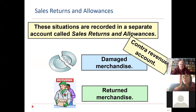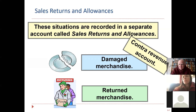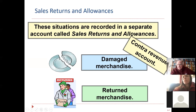You bought a toaster from Target and it didn't toast the way you wanted it to. So you brought it back and their policy is they take anything back and they issue you a refund or they just take it back. That's a sales return.